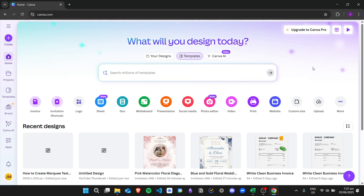Hi there, today we're going to learn about how to create marquee text in Canva, or in other words, scrolling text in Canva. So here we are in the Canva dashboard.